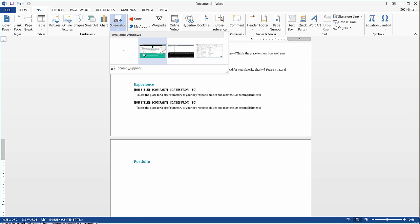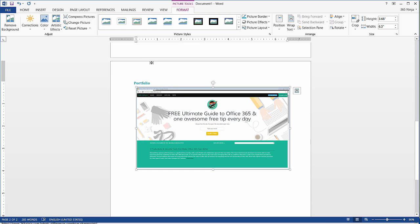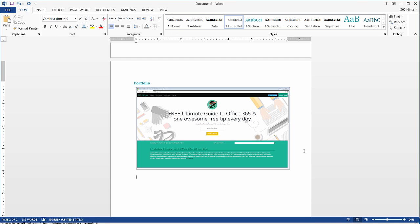I've got my website open here and let's say I just want to take a snapshot of that for my portfolio. I'll click that and it's taking a screenshot of the whole window itself.